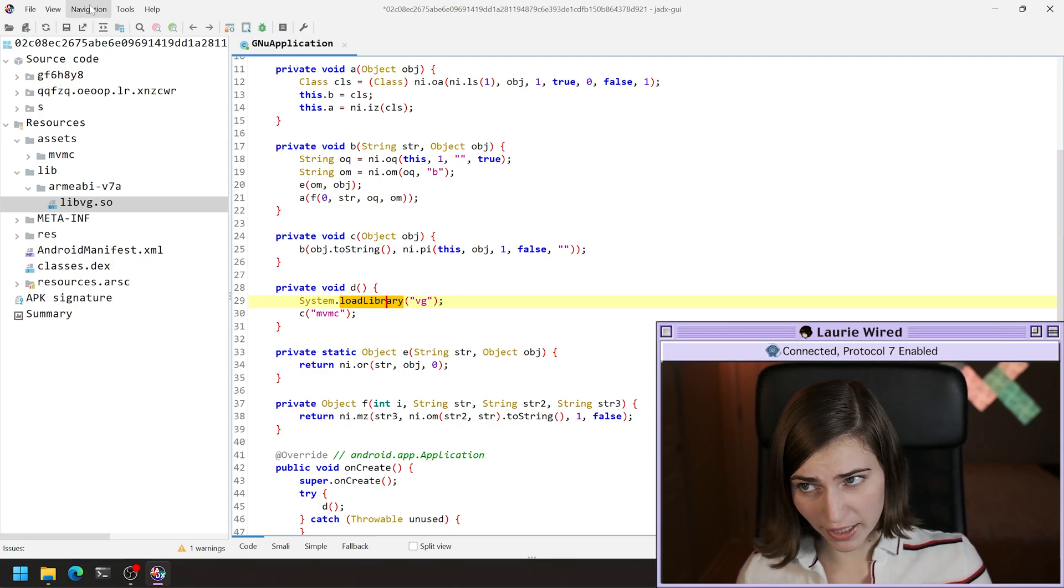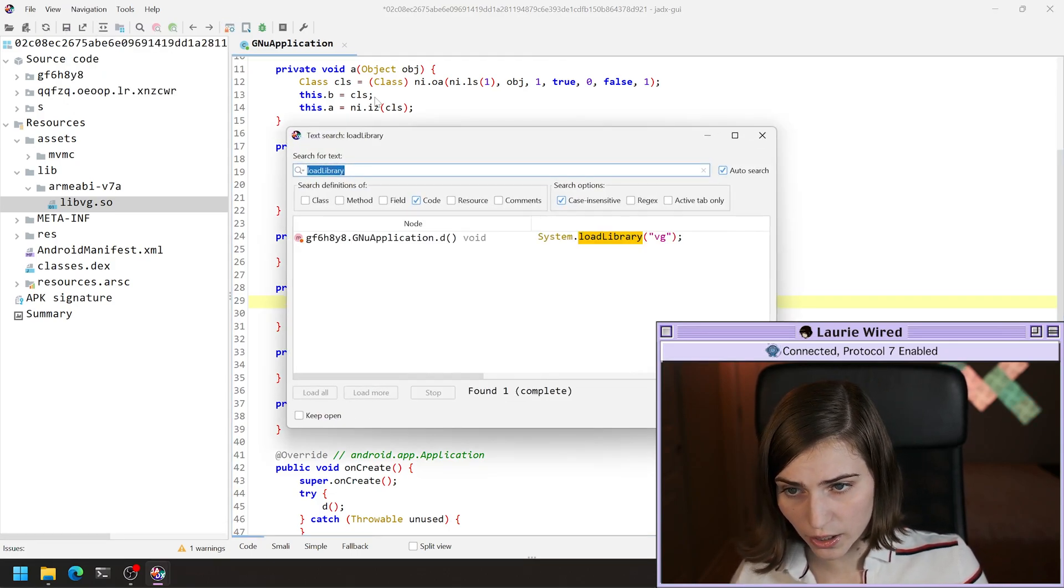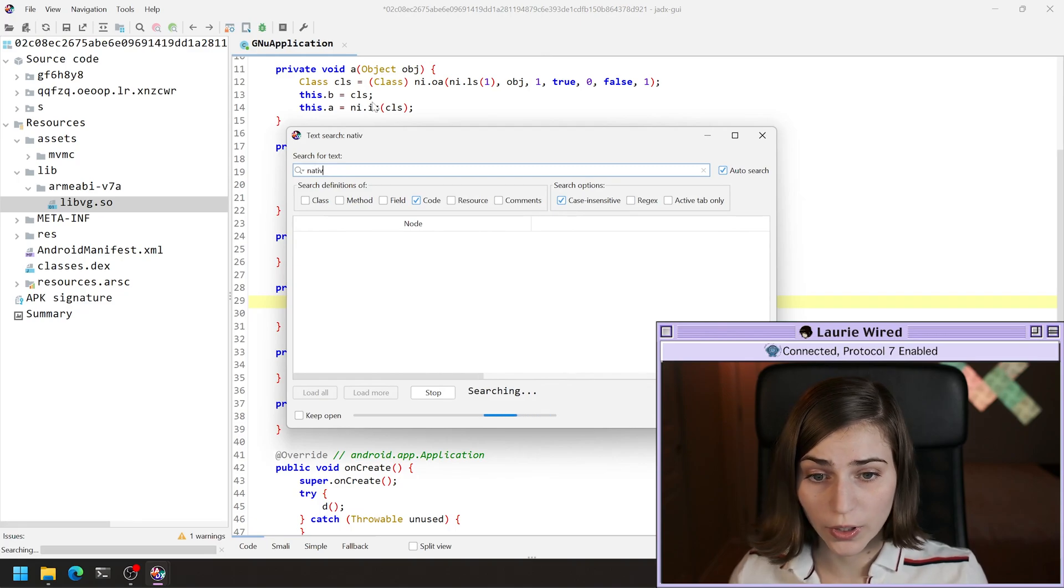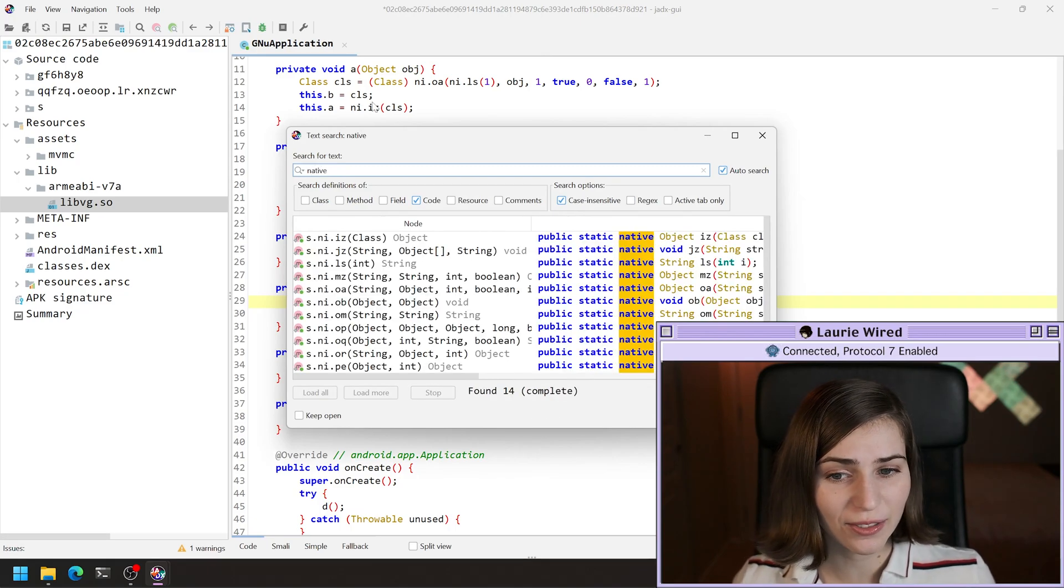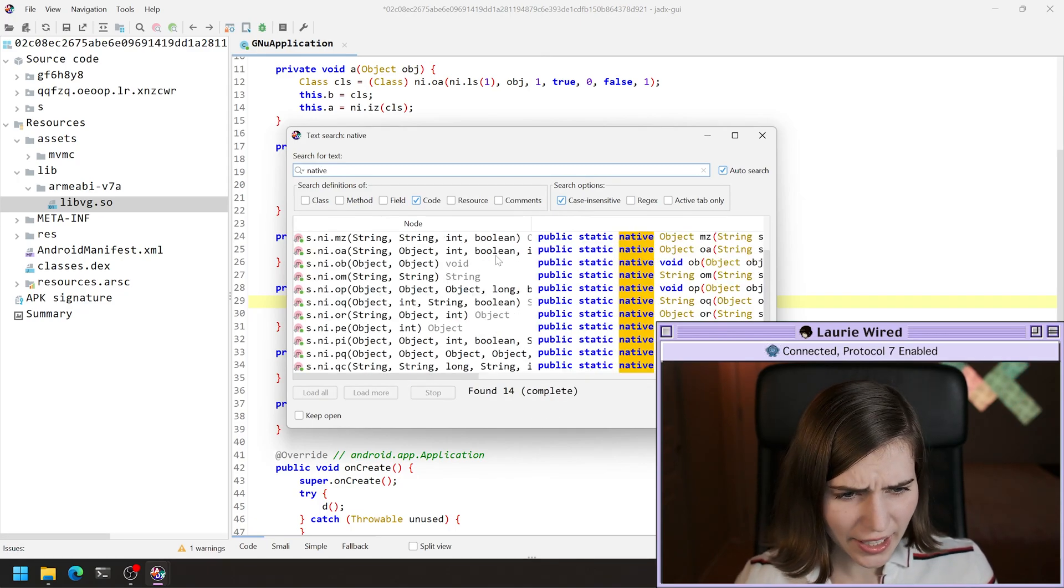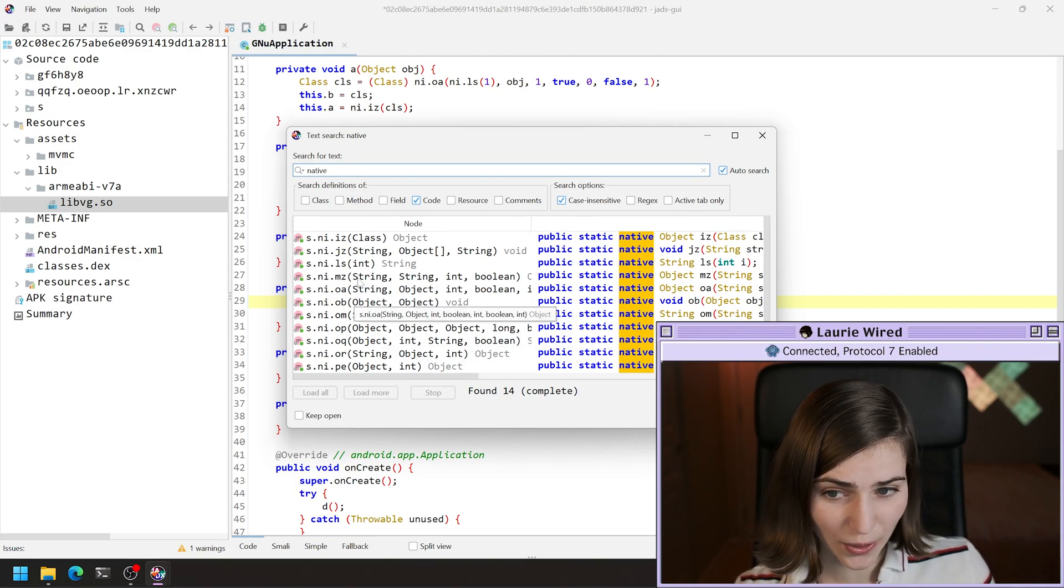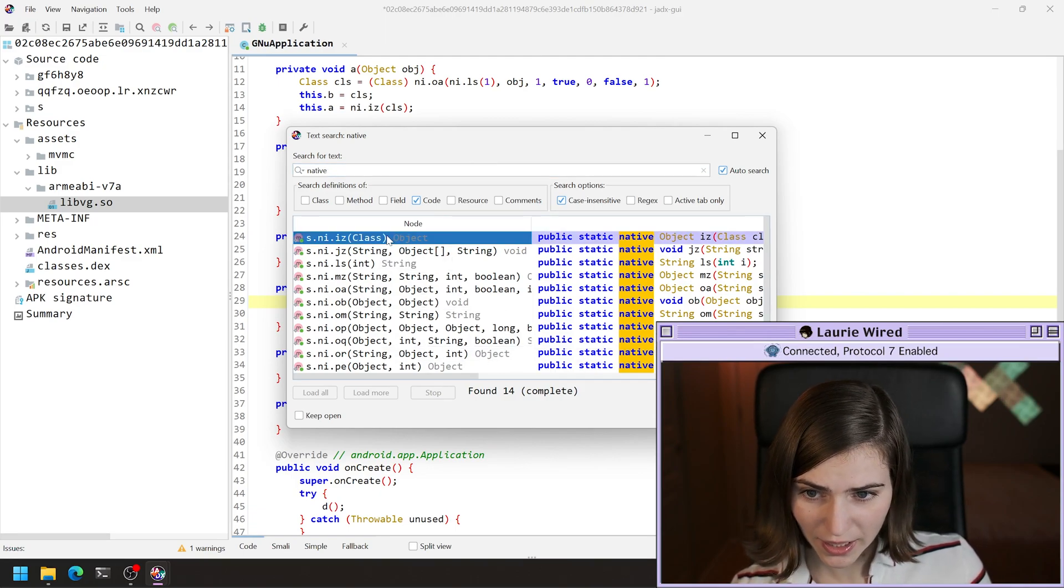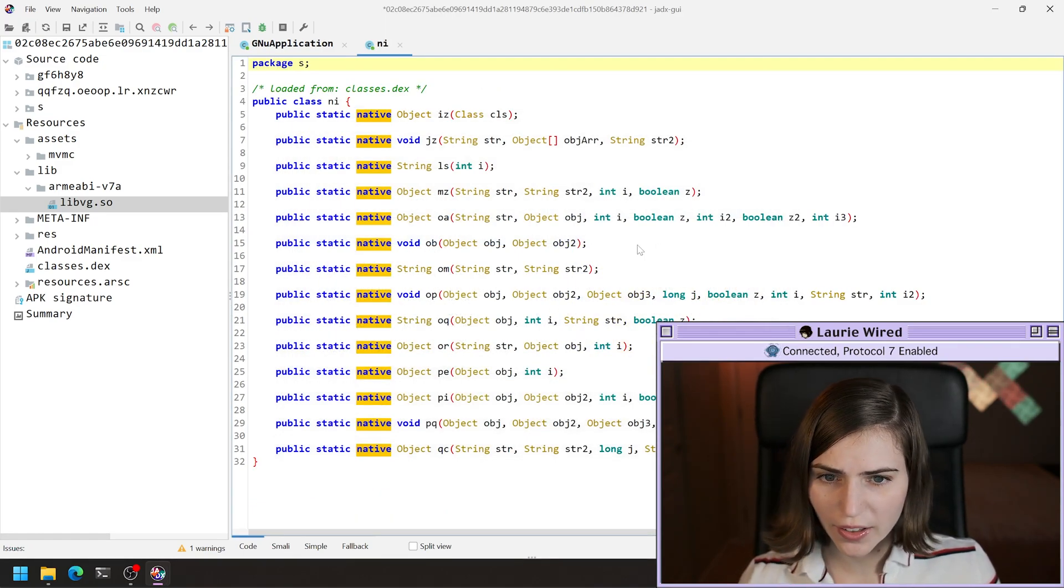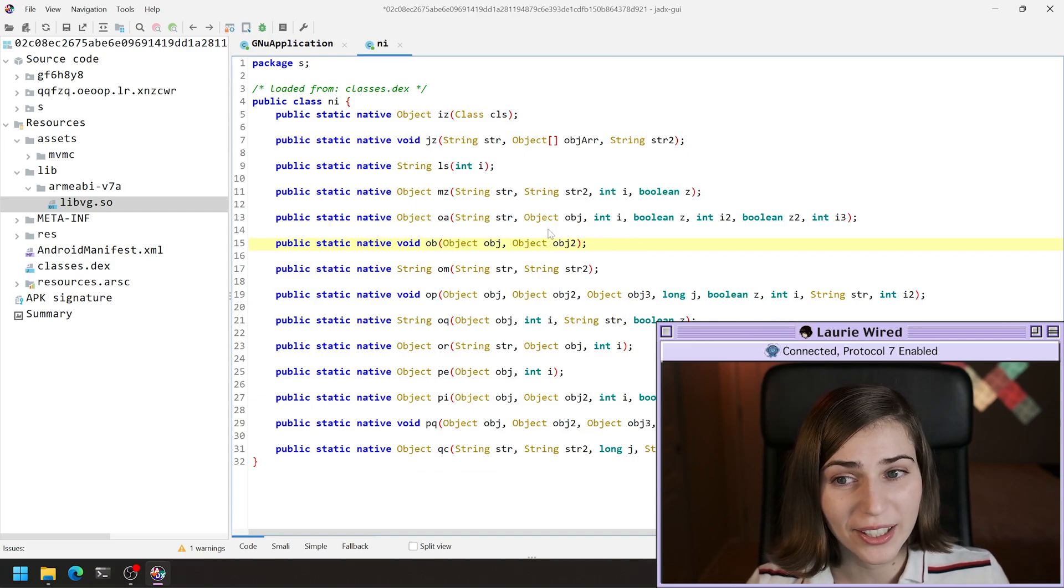We're going to go back to navigation text search, and I'm going to search for the native keyword. I see a lot of different references to this. I'm just going to go ahead and double click on this and let's take a look at what's happening here.